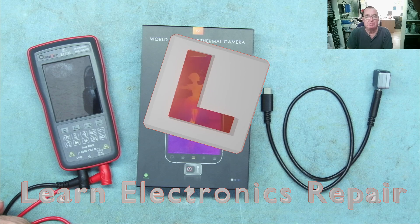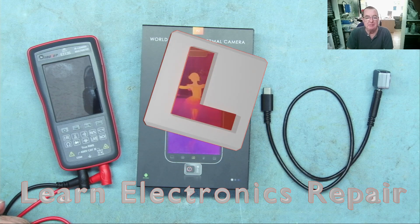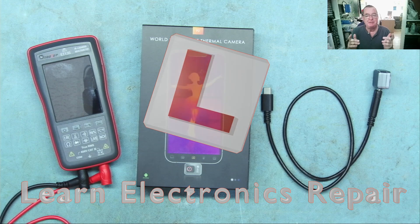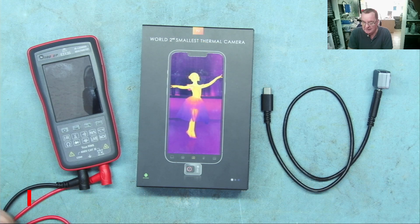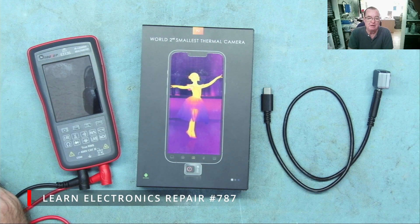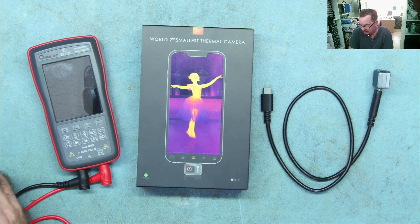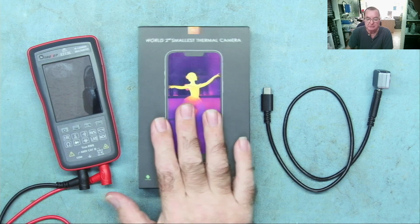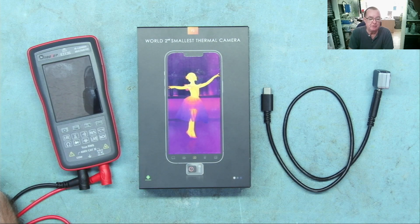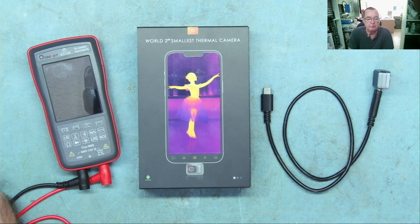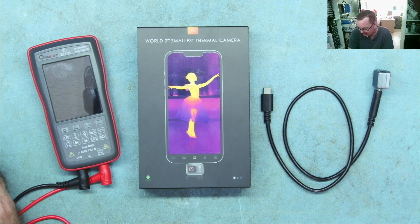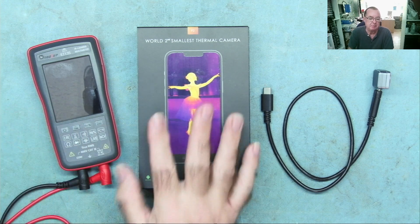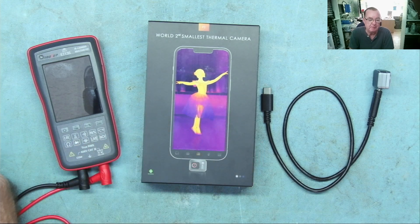Hi guys, welcome to Learn Electronics Repair. This video is by popular demand because I produced a review a few days ago of the P2, the world's second smallest thermal camera, and I was not generally impressed with the performance of this for electronics repair.